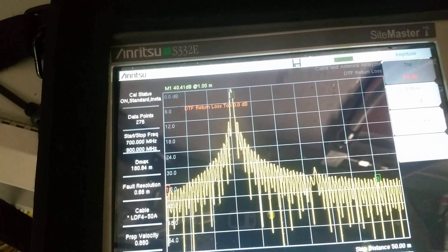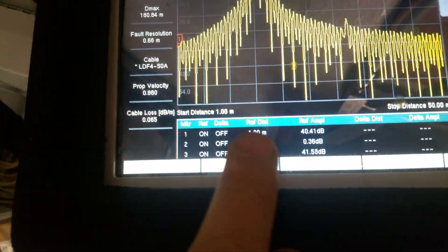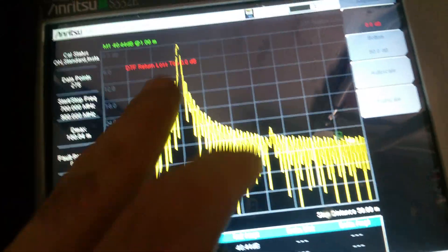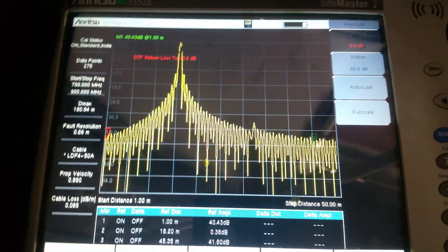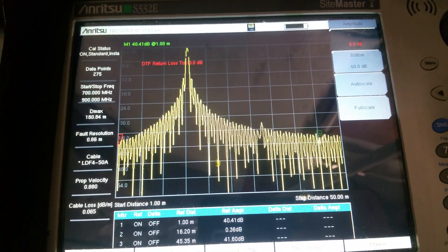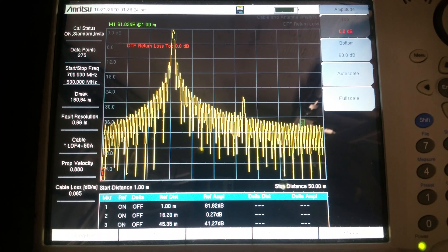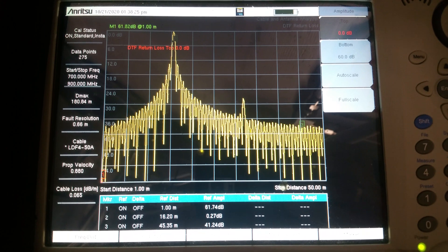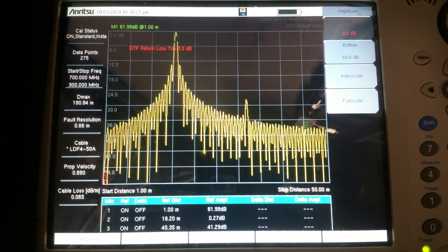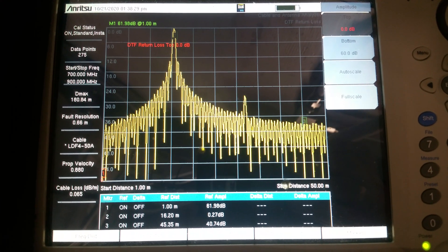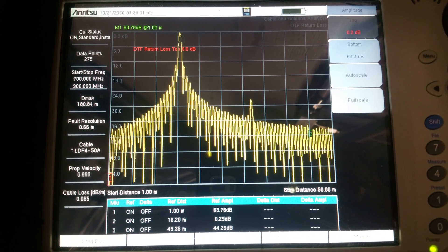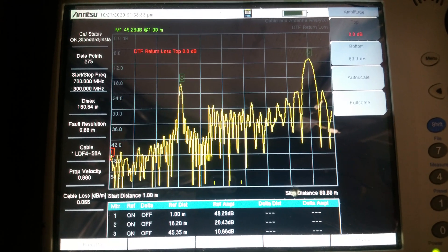You can see this bump here and I have 16 meters, 16 meter marker number two. So I'll ask him to disconnect the line arrestor. Right now I'm doing the line arrestor connector nut and I can see some changes.